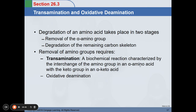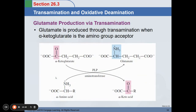We have transamination and oxidative deamination. Degradation of an amino acid takes place in two stages: removal of the alpha amino group, and degradation of the remaining carbon skeleton. The removal of the amino group requires transamination — a biochemical reaction characterized by the interchange of an amino group in an alpha amino acid with a keto group in an alpha keto acid. You will get familiarized with the aminotransferase process in clinical chemistry when measuring ALT, SGPT, and SGOT.